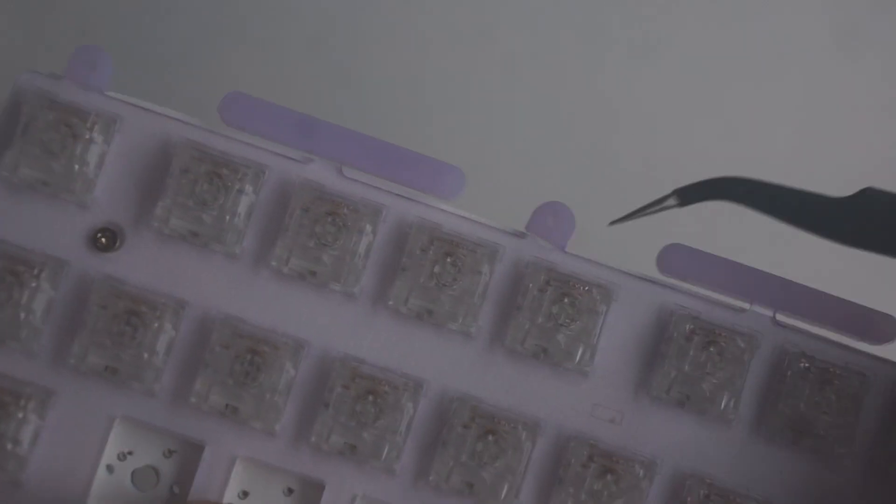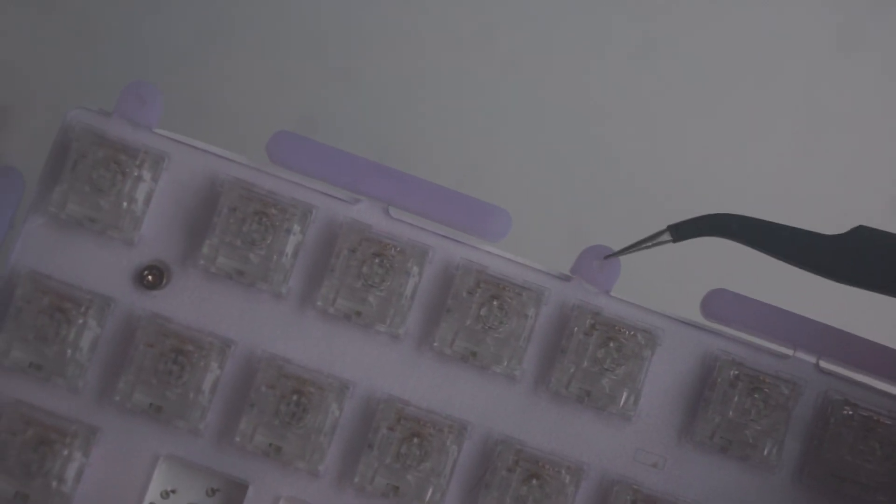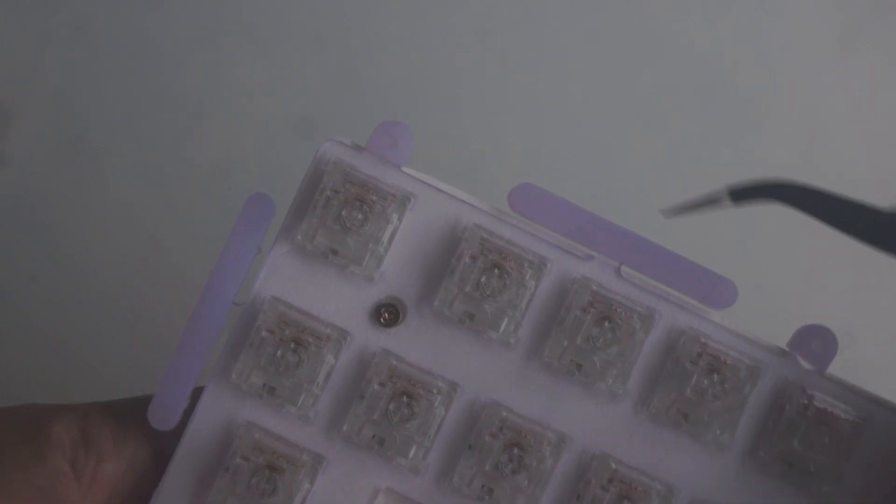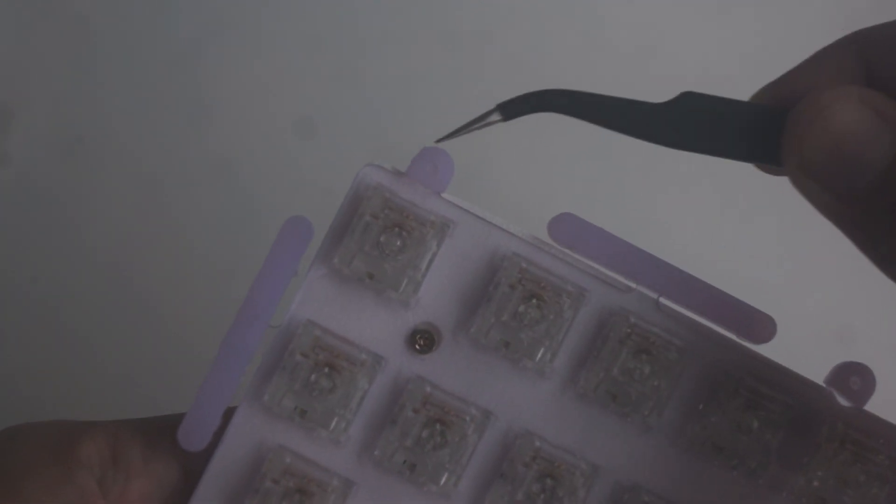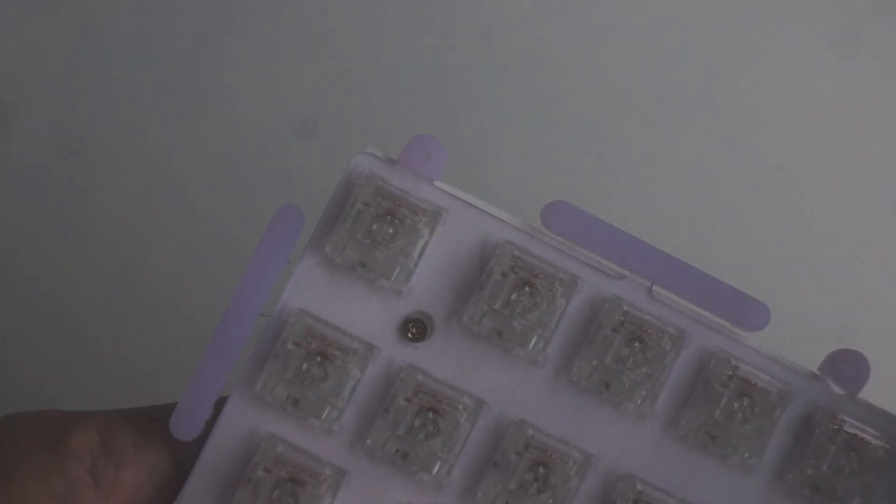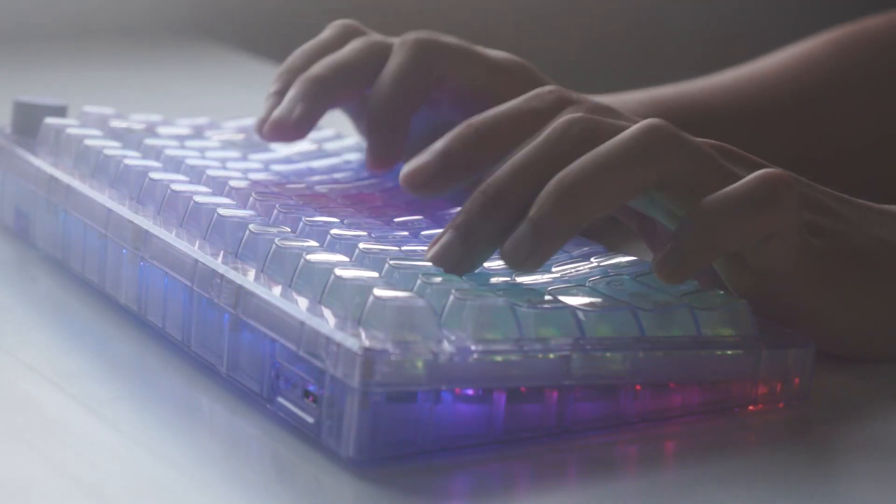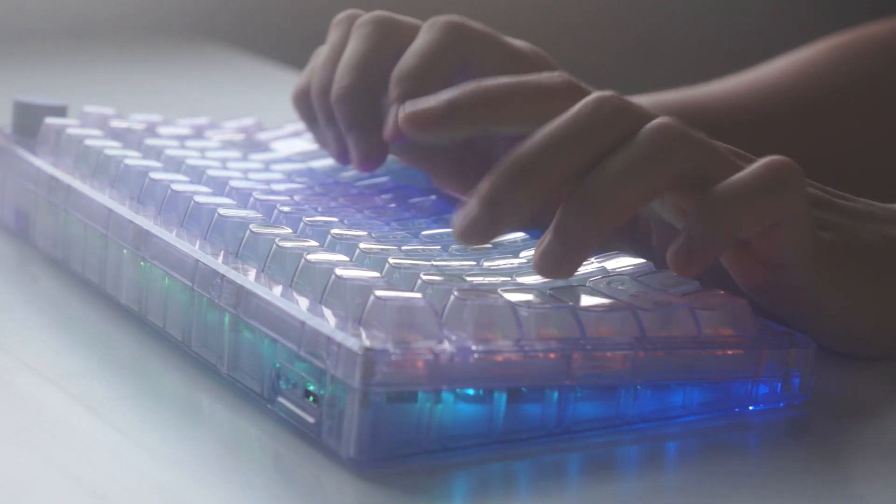Additionally, this offers two mounting options. One is gasket, which is the default one, and then the top mount. So you can really personalize this to your liking.